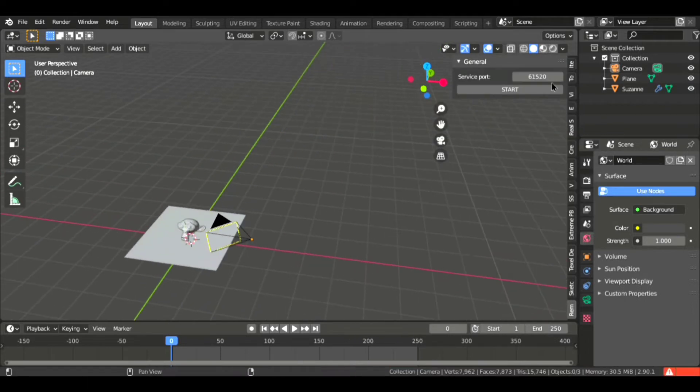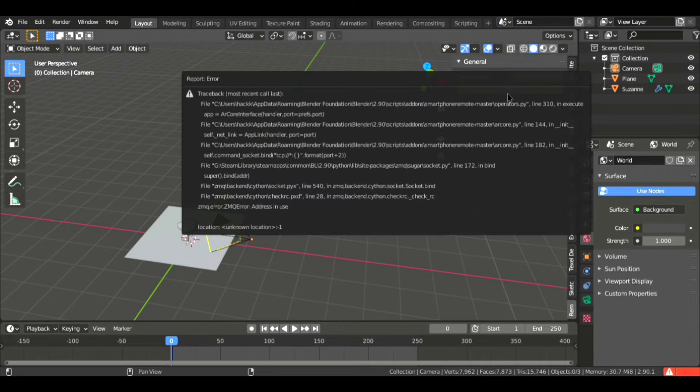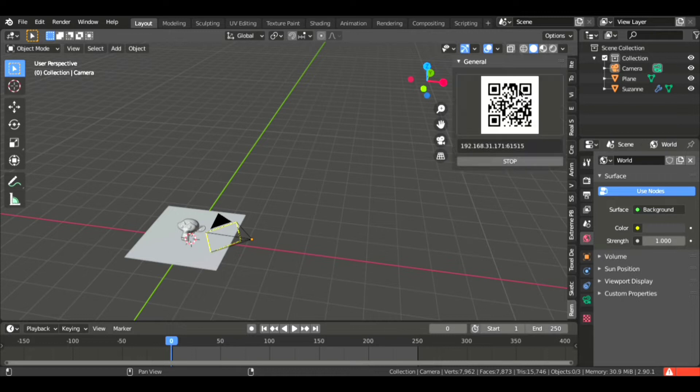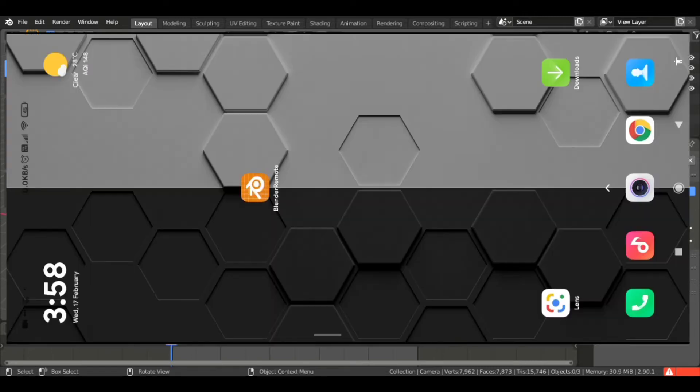Just increase or decrease the number and press Start. If it does not work, then just change the service port and start. You will see a barcode.